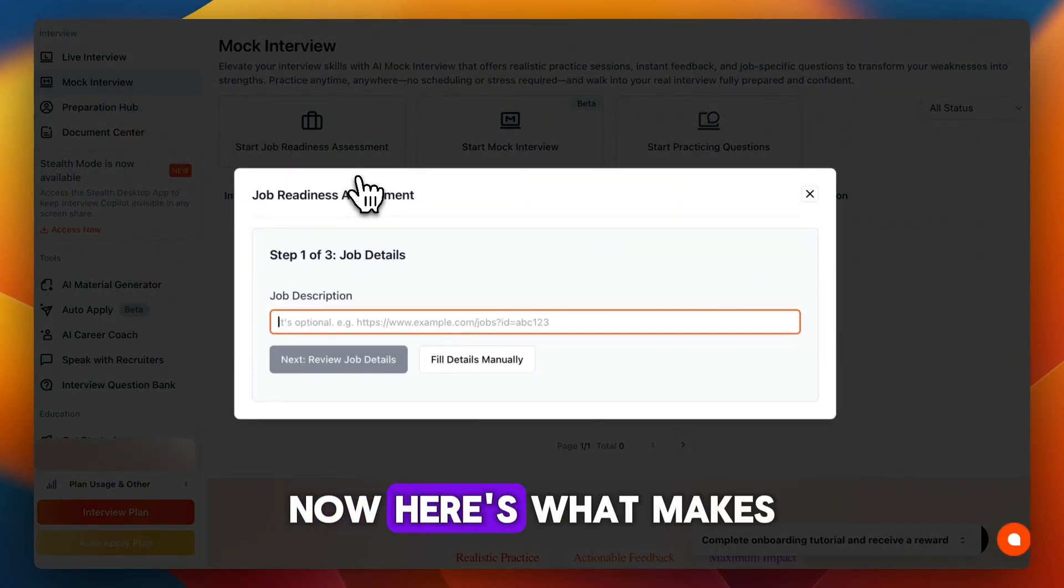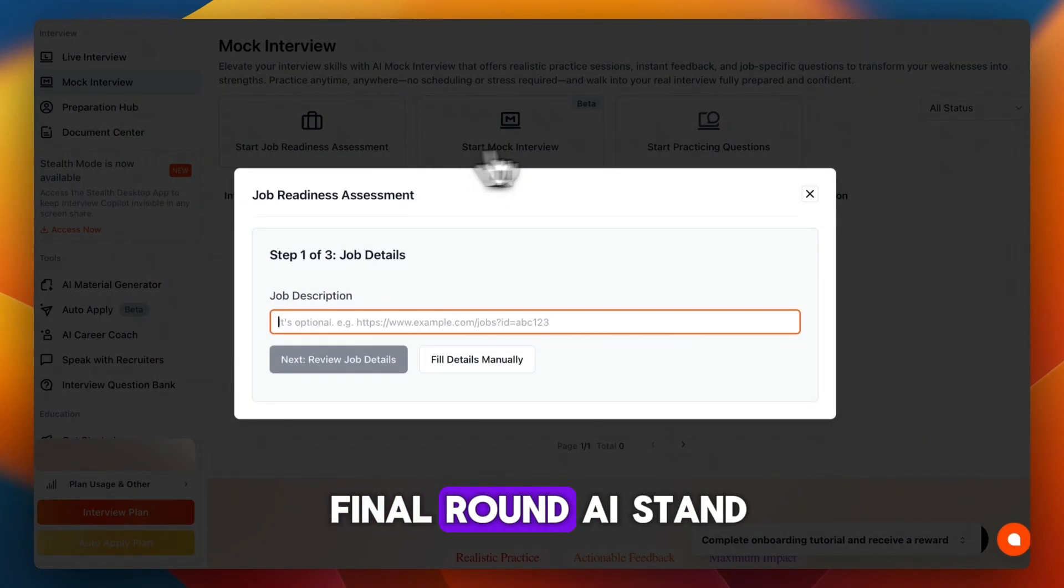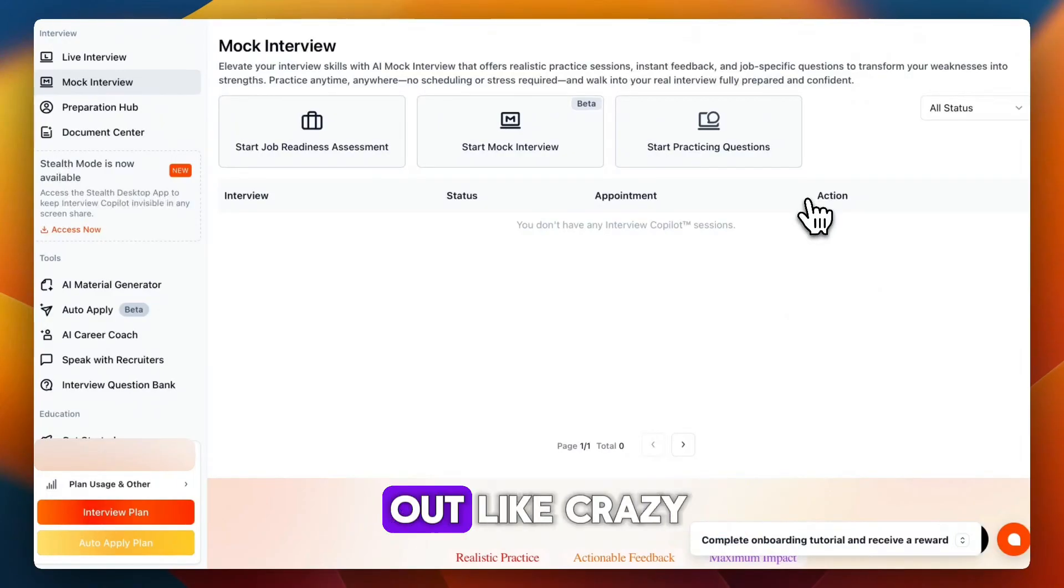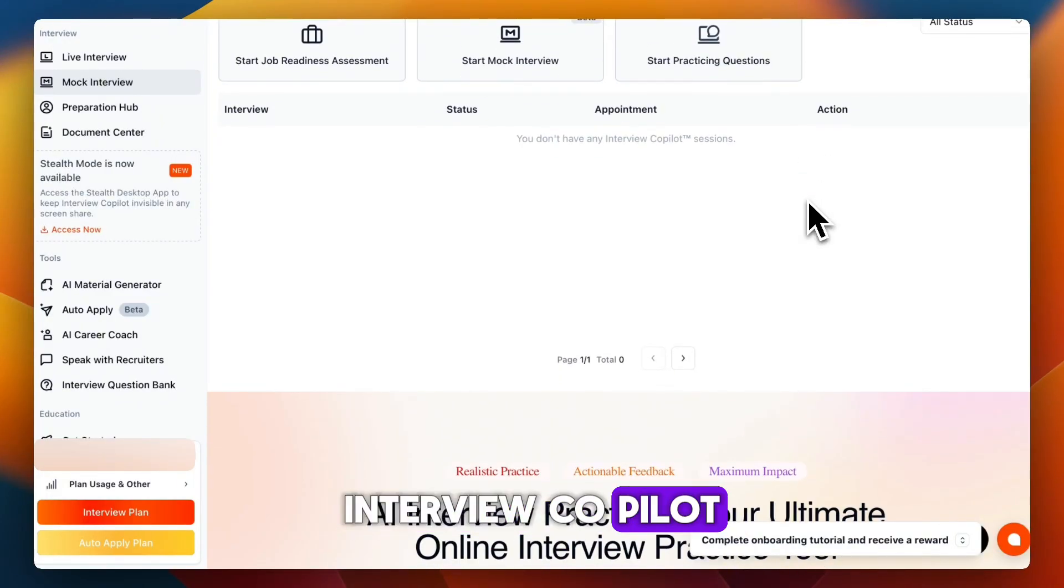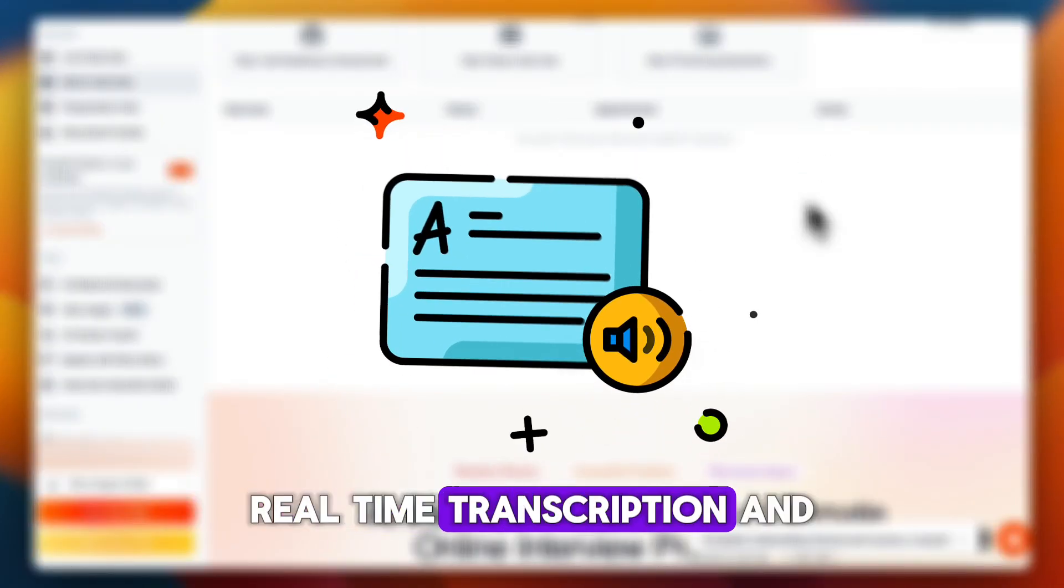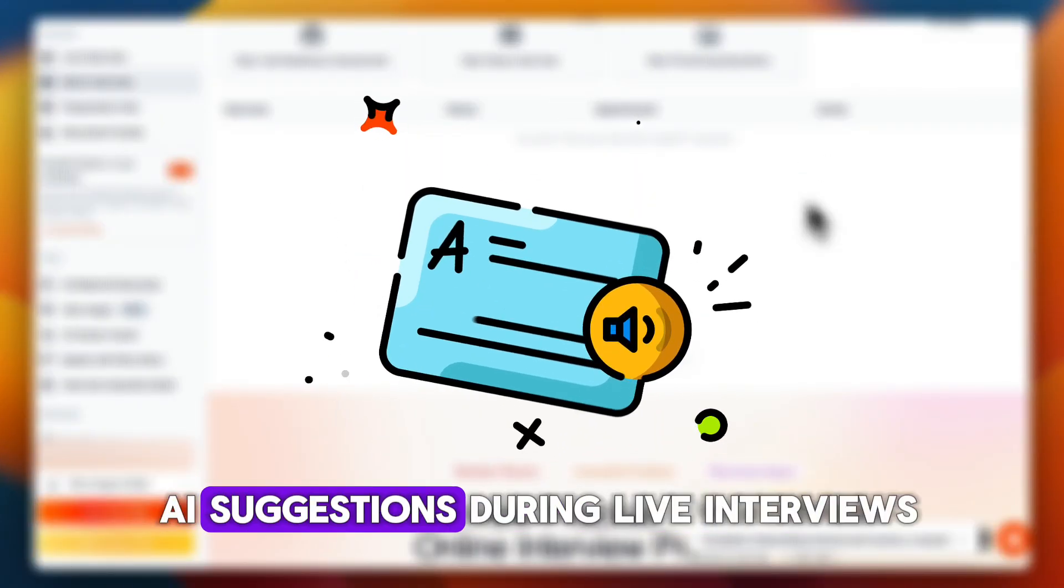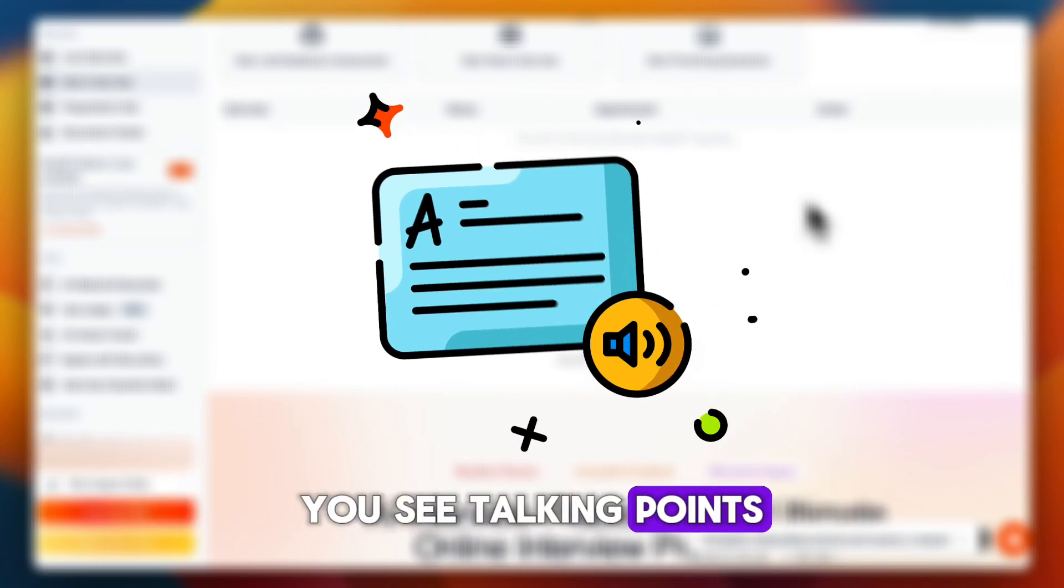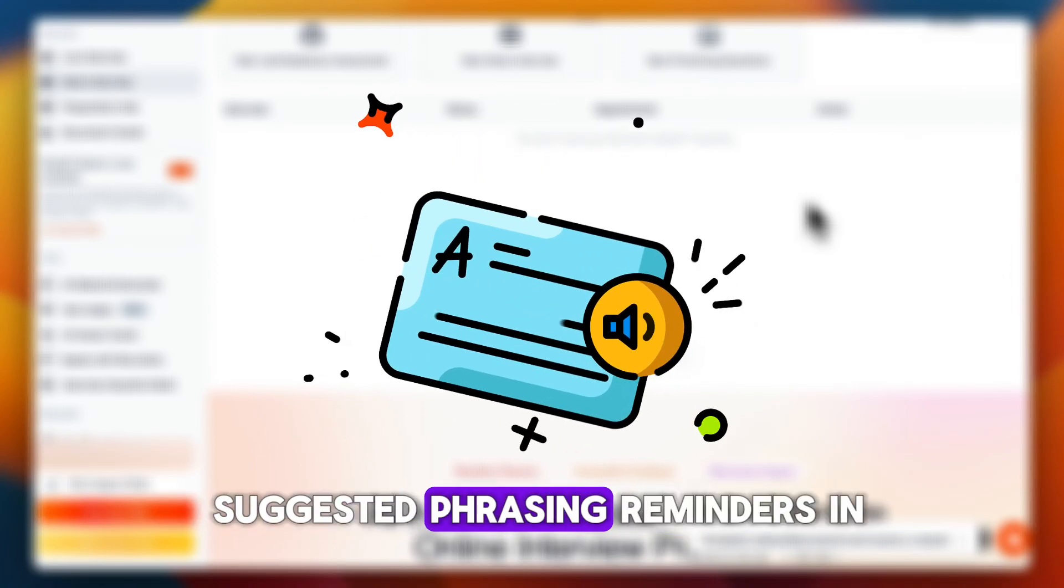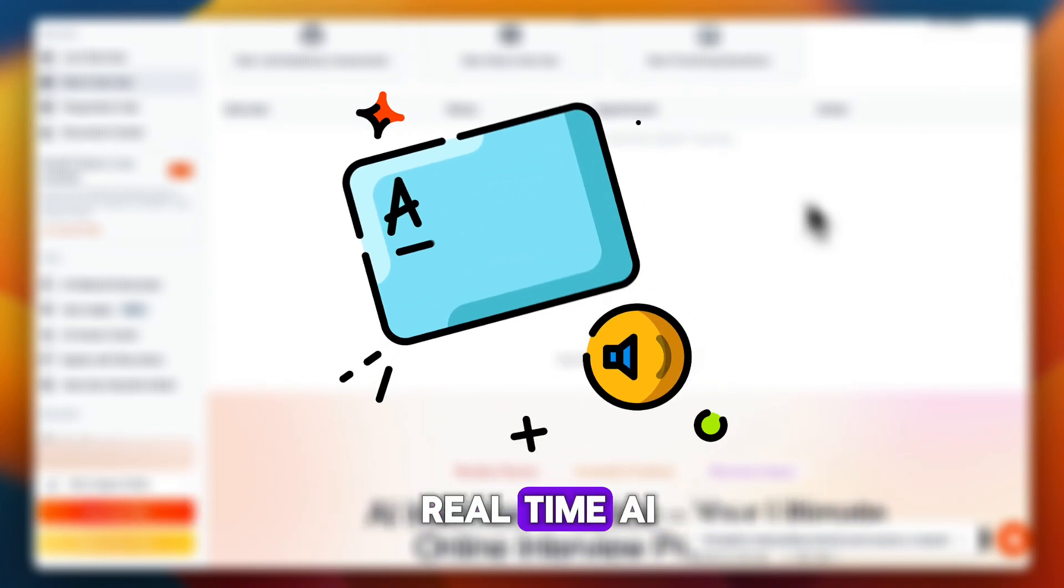Here's what makes Final Round AI stand out. Interview Co-Pilot offers real-time transcription and AI suggestions during live interviews. You see talking points, suggested phrasing, reminders, and real-time support.